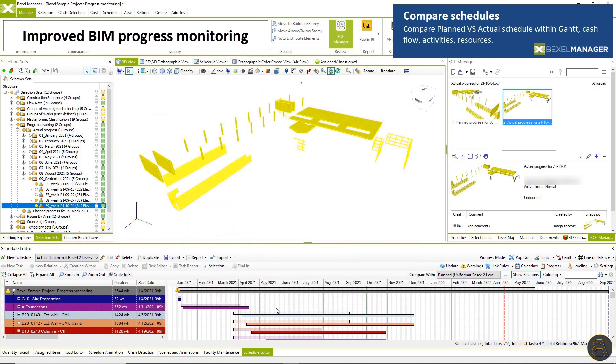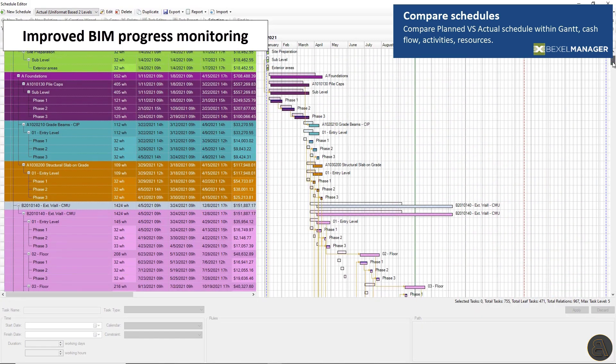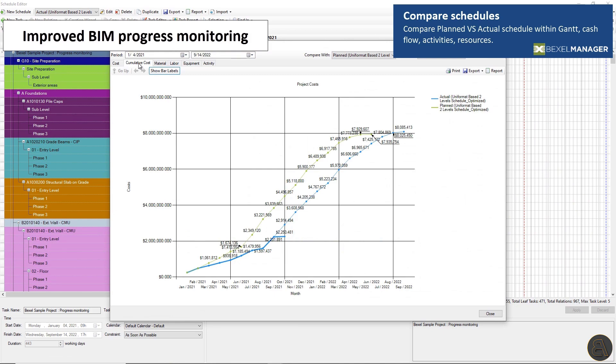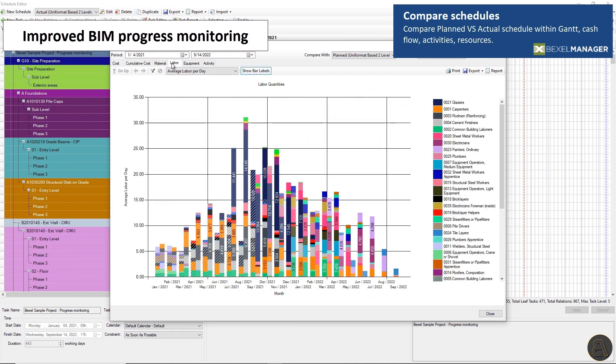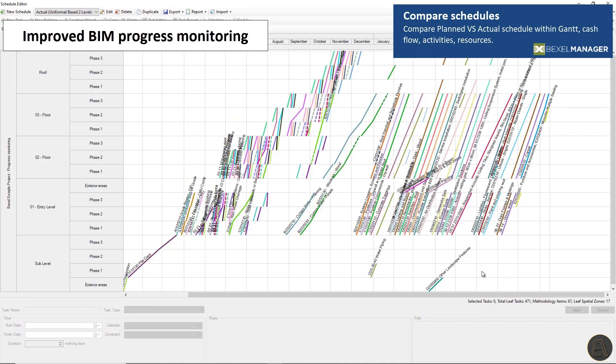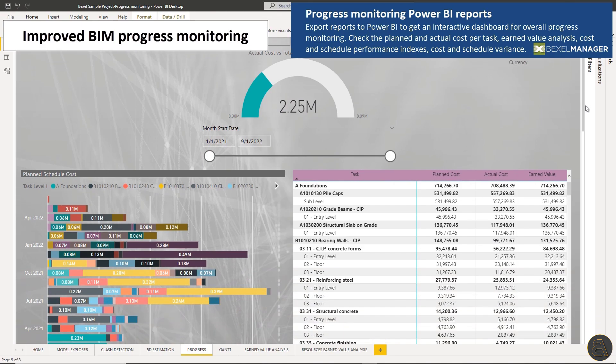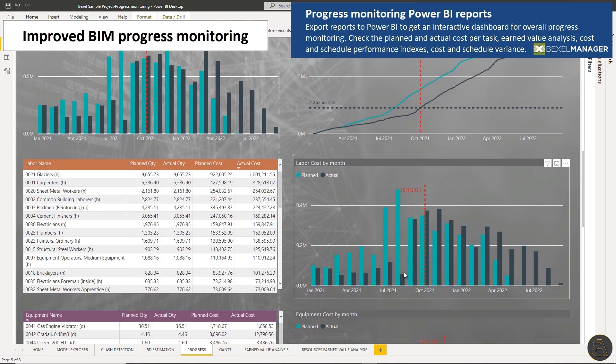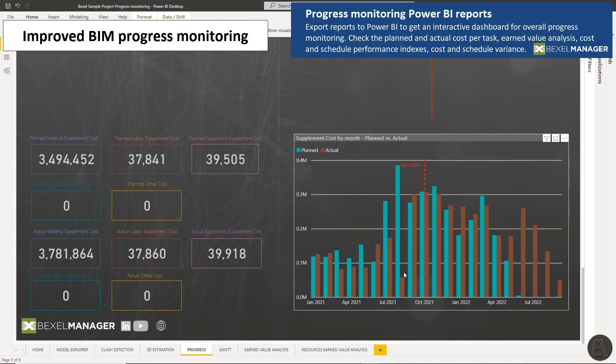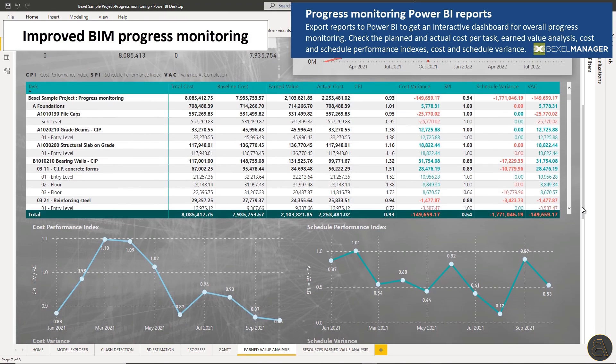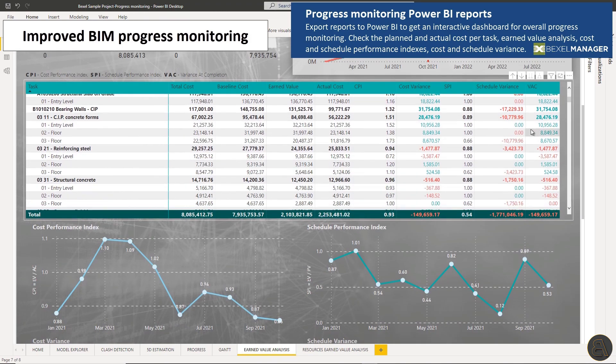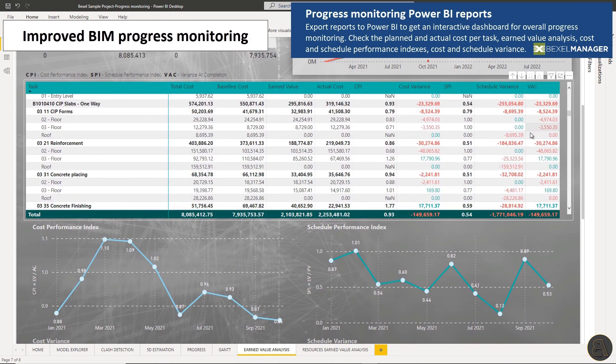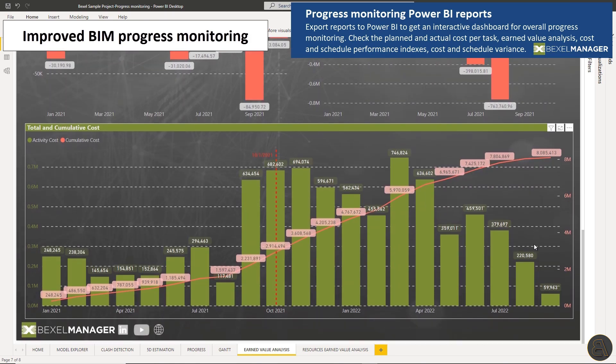Compare planned versus actual schedules, task reports, total costs, cumulative costs, activities, check line of balance. Export reports to Power BI to check the planned and actual cost per task, earned value analysis, cost and schedule performance indexes, cost and schedule variance and other analysis.